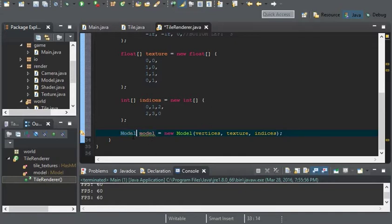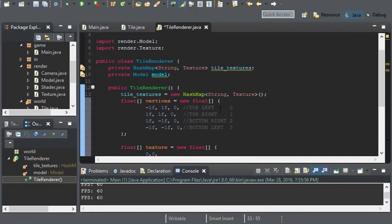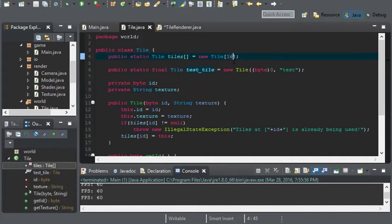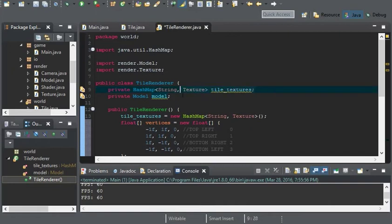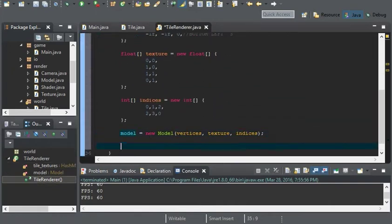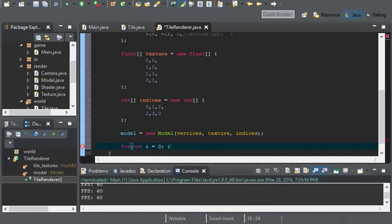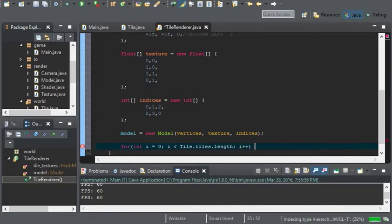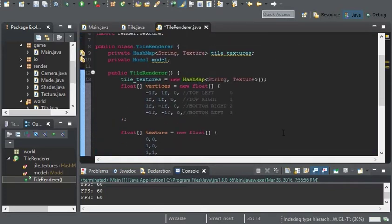I'm just going to get rid of model here. Back in the tiles we created this array of tiles for each ID. We're going to have to iterate through it and add all the textures into this hash map. So a for loop with an int i set to 0, i is less than tile.tiles.length, i++, and now we're going to have to test something.